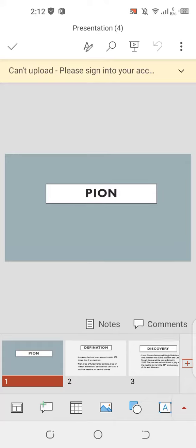Assalamu alaikum, my name is Mariema Bas. I am from the Department of BS Chemistry. Today my topic is pions. What is a pion? First we discuss its definition.